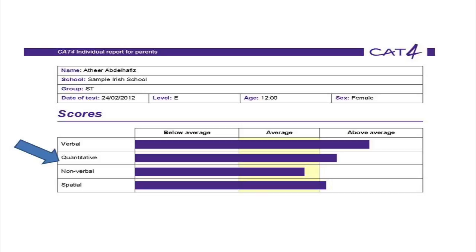The quantitative score shows how well a child can think with numbers and gives a strong indication of how well a child will perform in mathematics. Students with high non-verbal scores often prefer to learn by doing things rather than writing or discussing, making them very good in practical subjects such as design and technology.